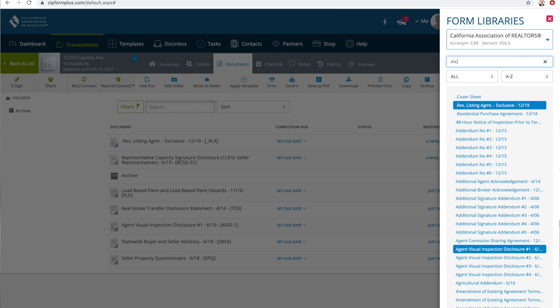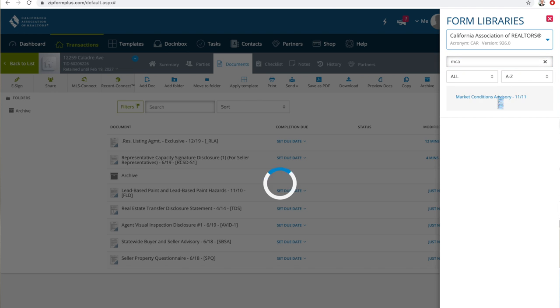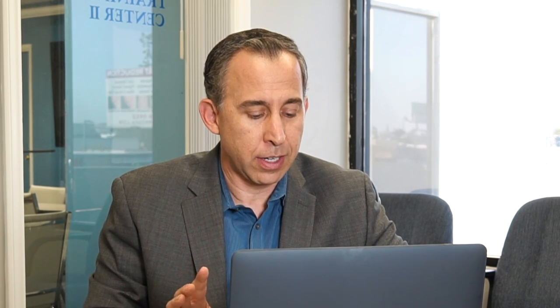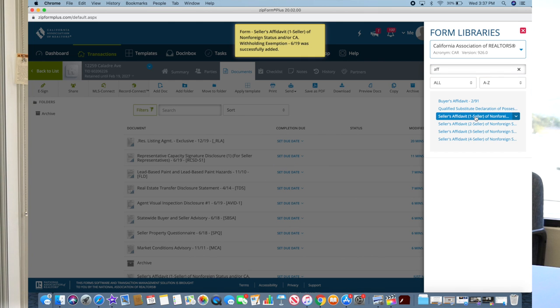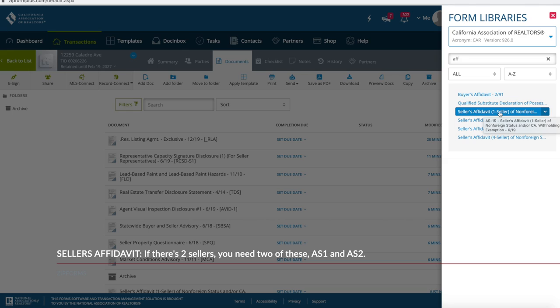After the SPQ we've got the MCA, which is the Market Conditions Advisory. The next form is the Seller's Affidavit, or the FERPTA — it's a tough one to find, I'm not going to lie. The easiest way is to type in 'affidavit' and you can see it there — click on that one. In this particular case there are two sellers, so you need two Seller's Affidavits: one for seller one and one for seller two.